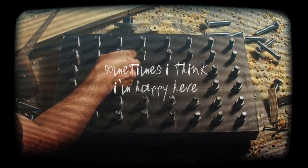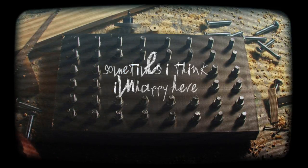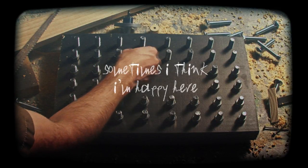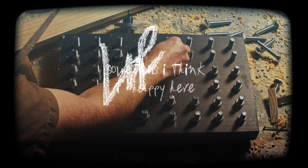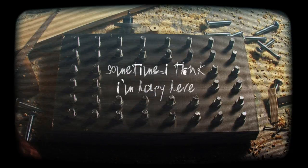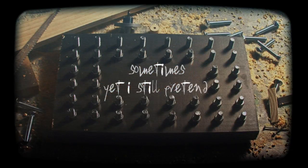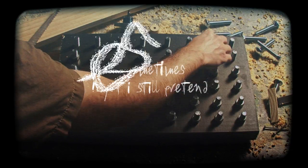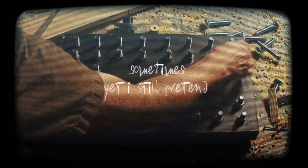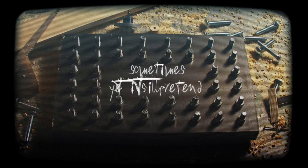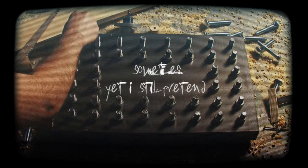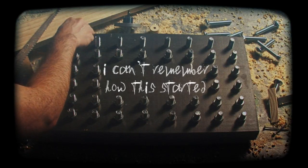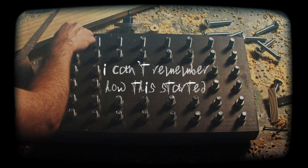Sometimes I think I'm happier. Sometimes, yeah, I still pretend. I can't remember how this got started.